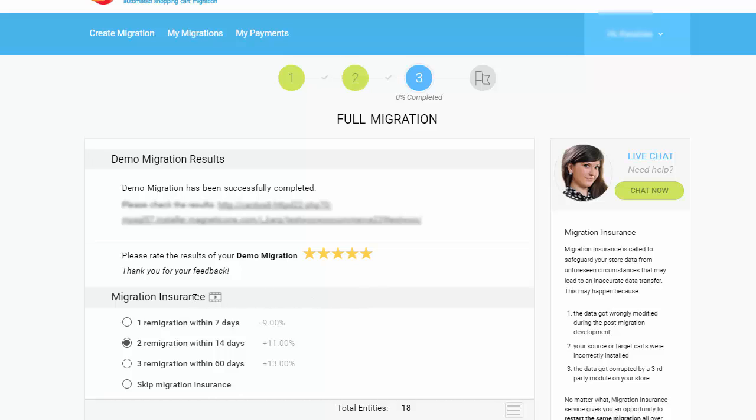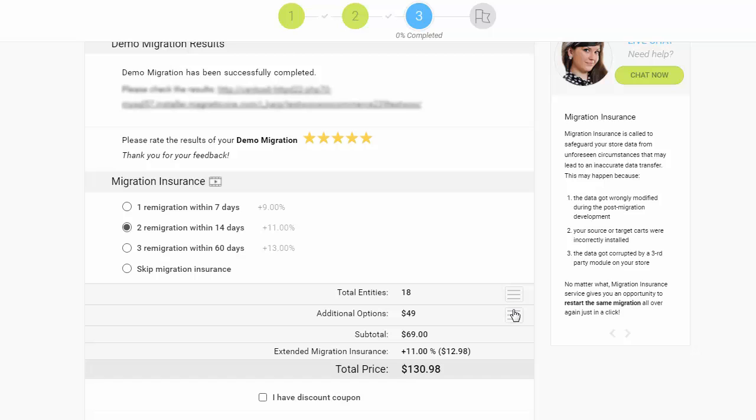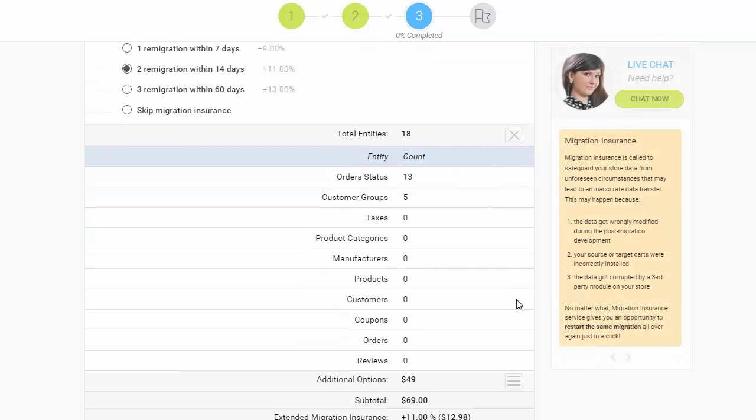Now you can start your full migration. Before that, however, you can optionally choose one of the migration insurance plans that allows you to perform the same migration all over again for just 9% to 13% of the initial migration price.